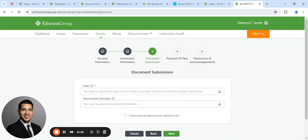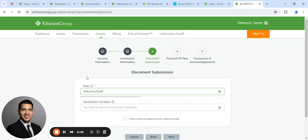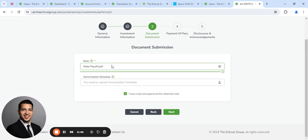And on this page, we're going to upload the promissory note. If you have an amortization schedule, you can upload it here. If not, it's not required. And you want to make sure on the promissory note, you wrote read and approved with your signature and date.